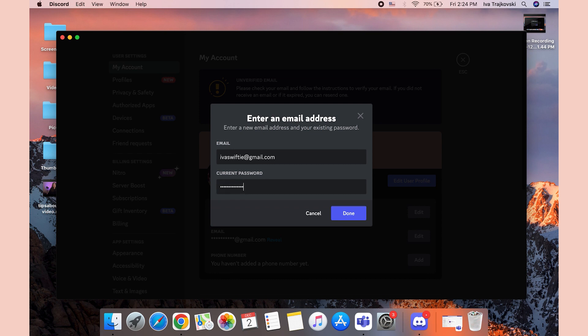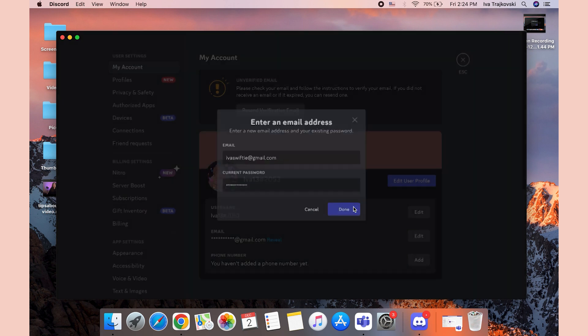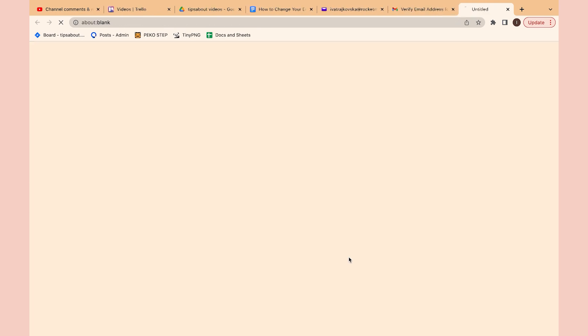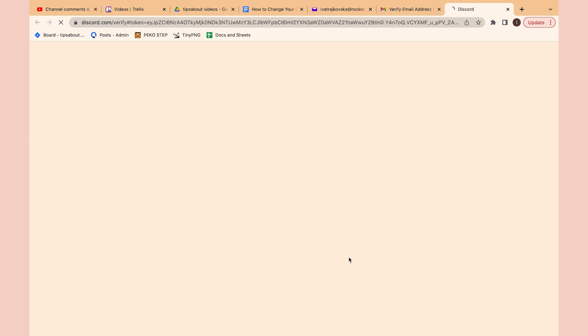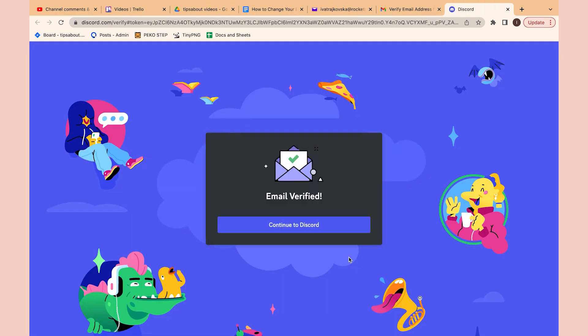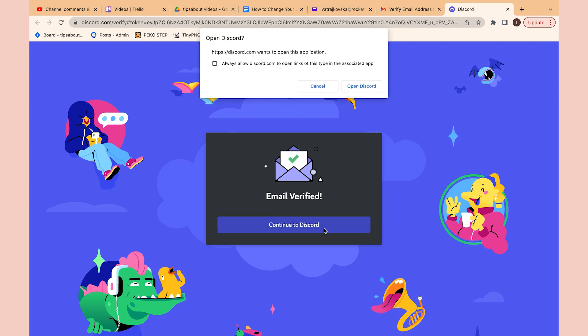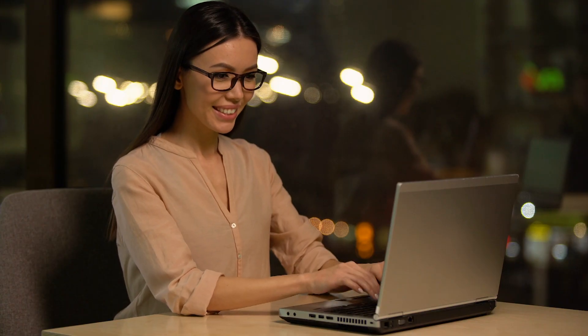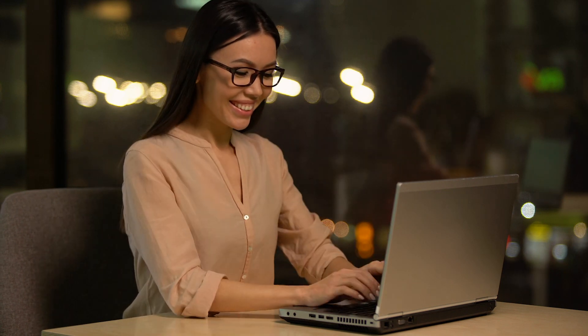You then go to your email to verify your new email address and click on Verify Email. The last step is to click on Continue to Discord. That's it! By updating your email address, you'll be able to stay up to date on all the latest news and information from Discord.